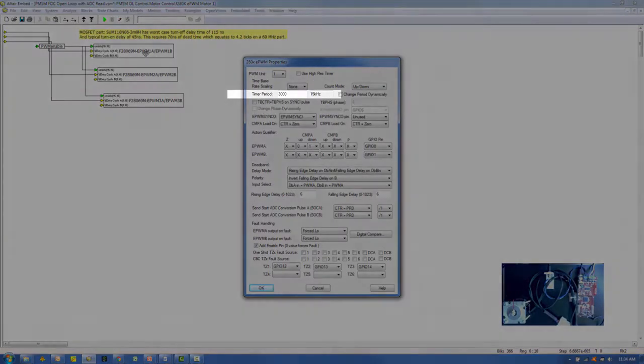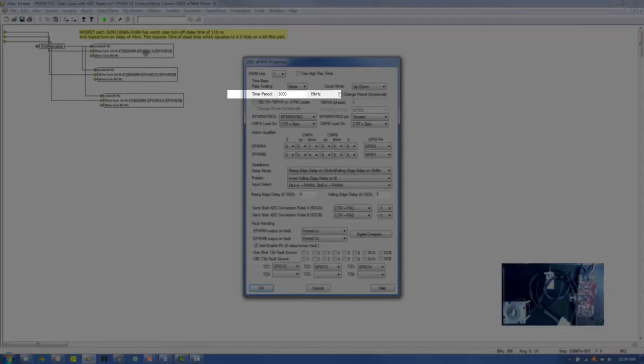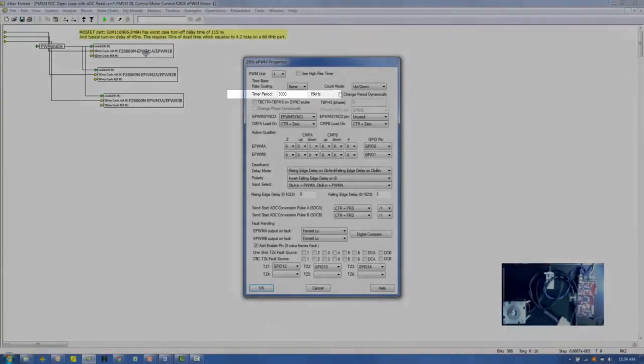The timer period is used to define the PWM carrier frequency. A good frequency is 15 kHz. We have adjusted the timer period to 3,000 CPU cycles, which is equivalent to 15 kHz.